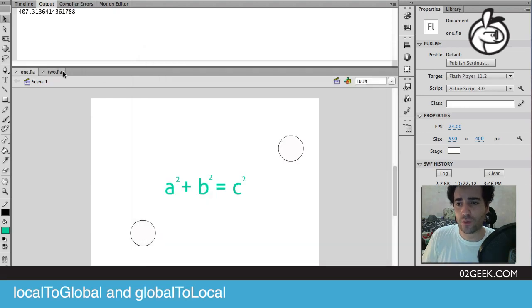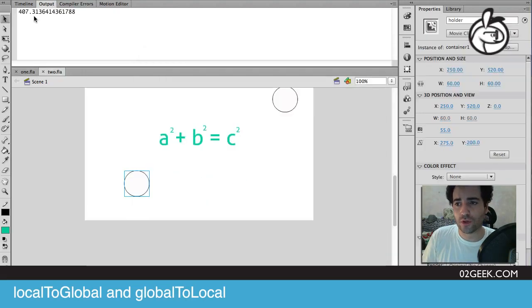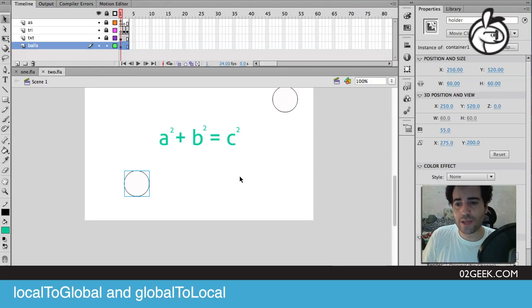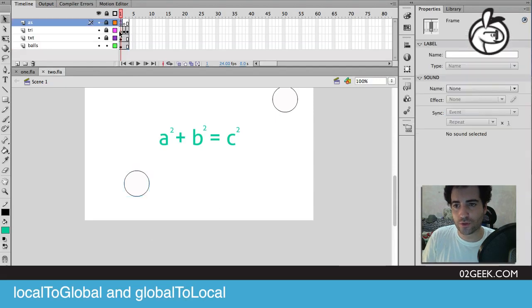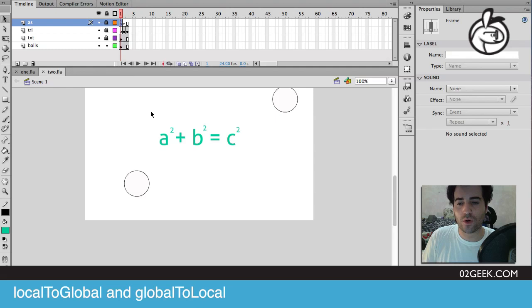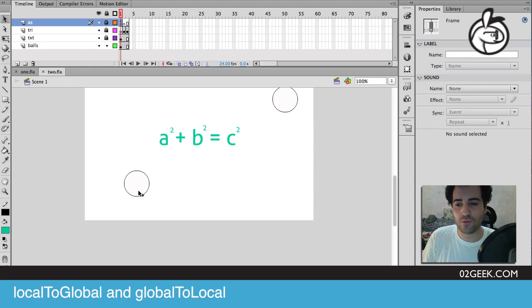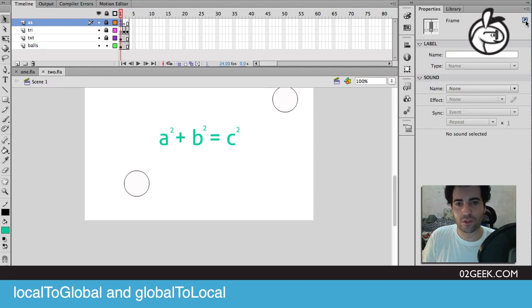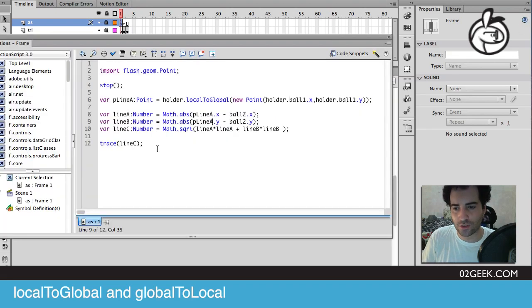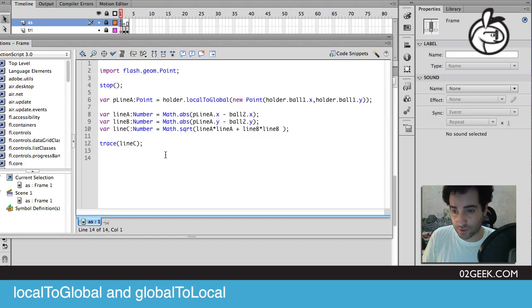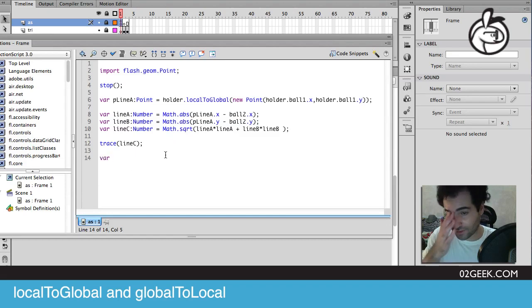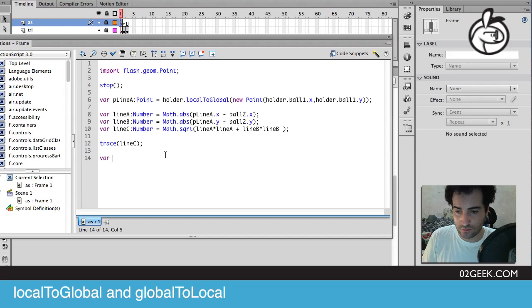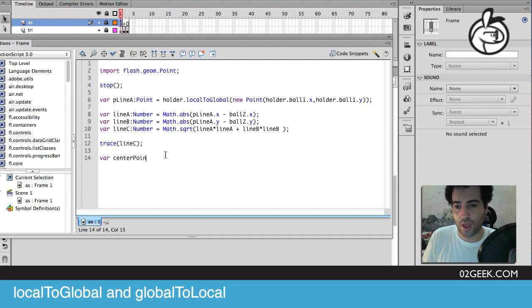We know that we have 407, and now we've seen how to work with global to local. The same idea applies also to global to local. If we wanted to put a coordinate in our global area, such as let's say we wanted to move our circle to be exactly in the center of the stage, now it would be really hard for us to do that. We would have to do a lot of calculations, but instead of that, what we could do is basically just create a new variable to figure out the center point.